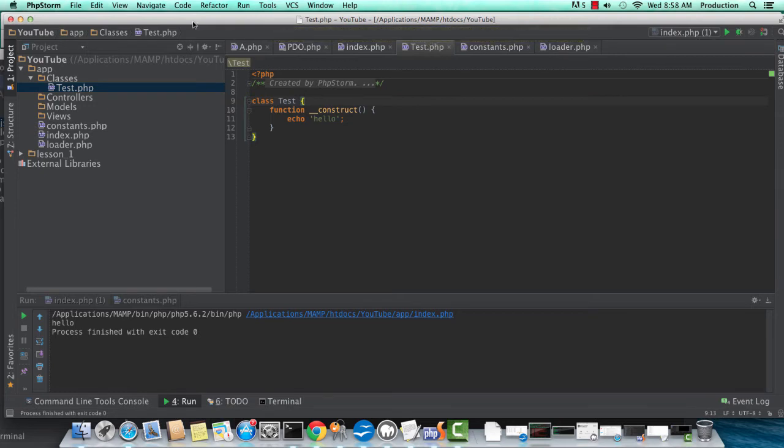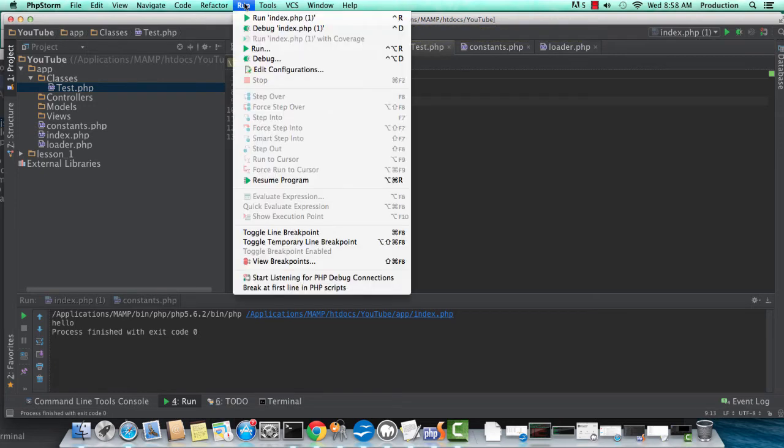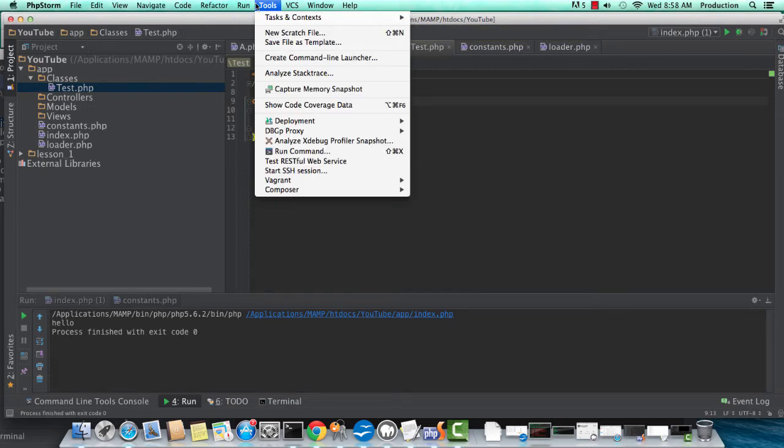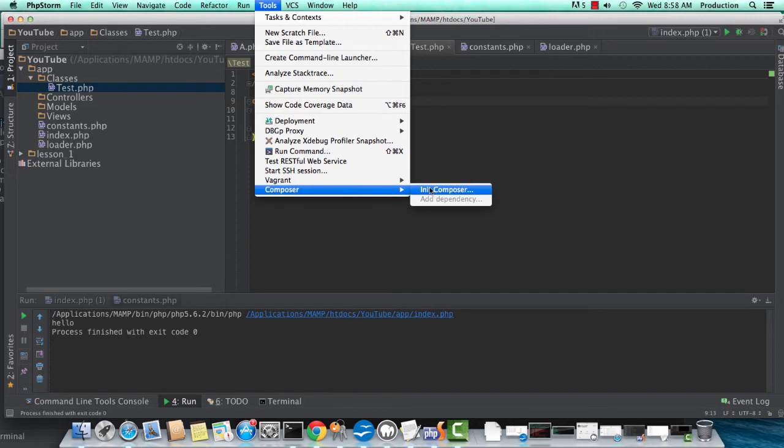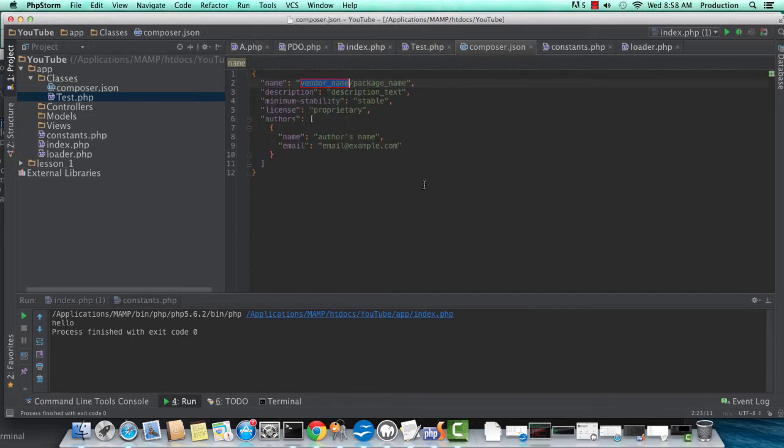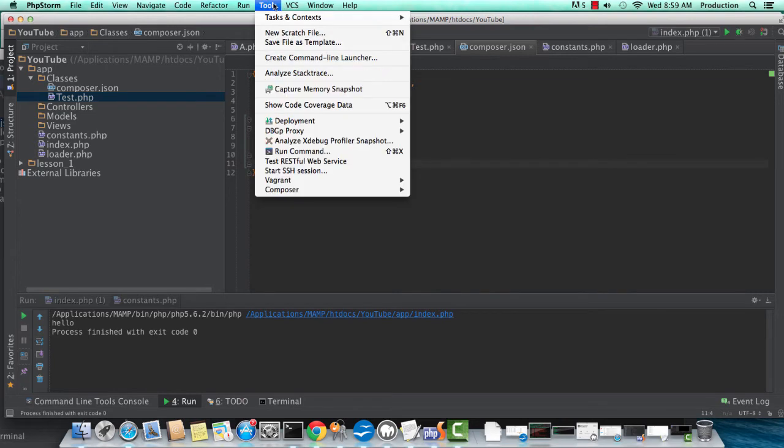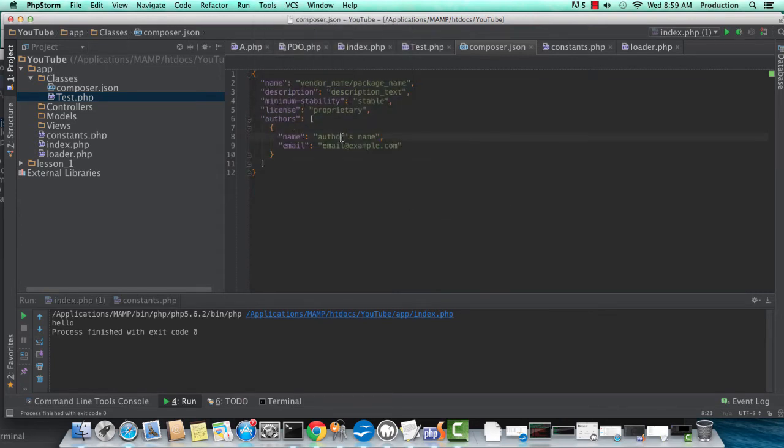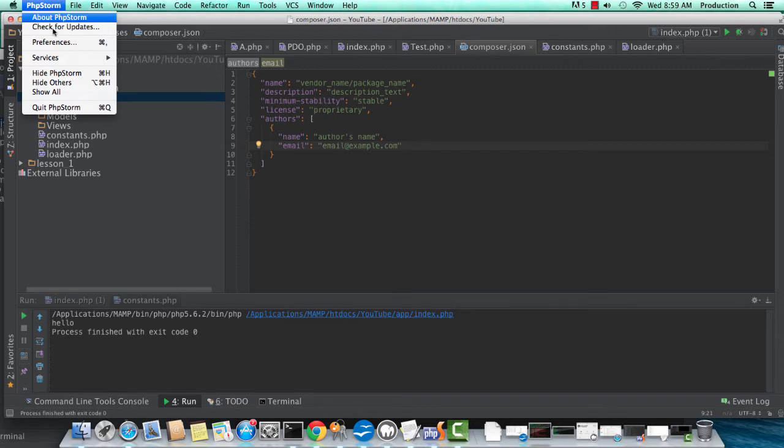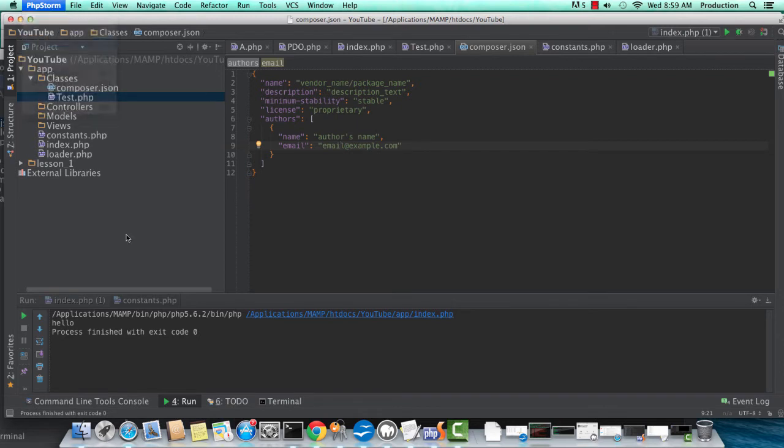Okay, so this version of autoloading works. And if you're using PHPStorm, make sure you initialize Composer, just like I've done a second ago. So initialize Composer. I mistakenly have put the Composer.json file in our classes directory.